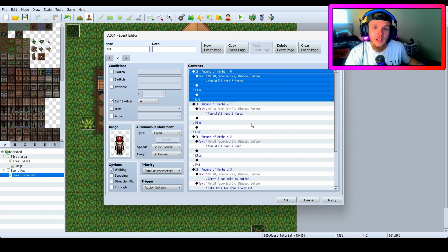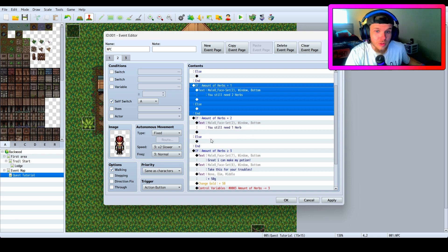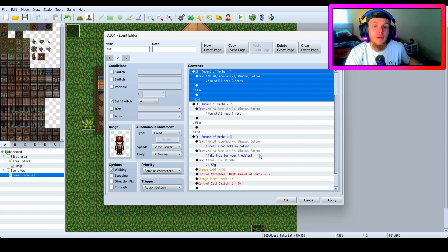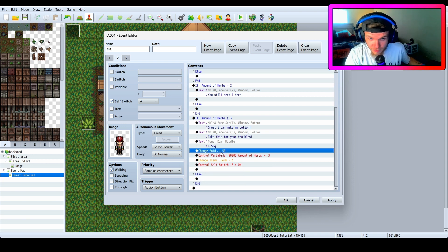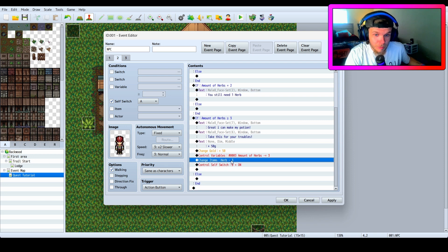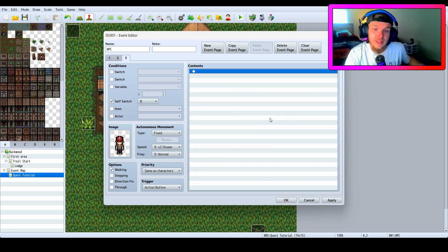If amount of herbs is equal to zero, he says 'You still need three herbs.' If equal to one, 'You still need two herbs.' If equal to two, 'You still need one herb.' If greater than or equal to three: 'Great, I can make my potion — take this for your troubles' — plus 50 gold. Then use control variable 'amount of herbs' to minus three from that variable, and also minus three from the actual item herb. Then control self switch B goes on, flipping to a page where he says nothing.